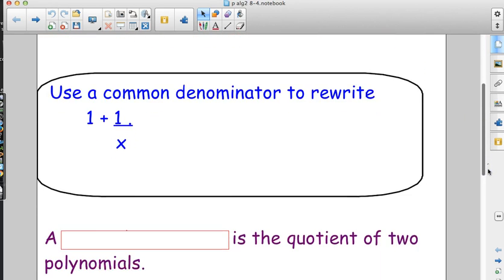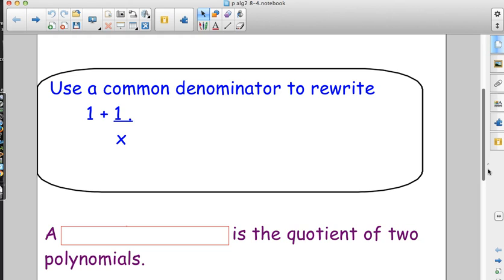I want everybody to remember: canceling is a form of division. What is the only thing that we would use division to undo? Multiplication. That's it. So unless we see pure multiplication, we can't do any canceling. And that means we're going to be factoring.